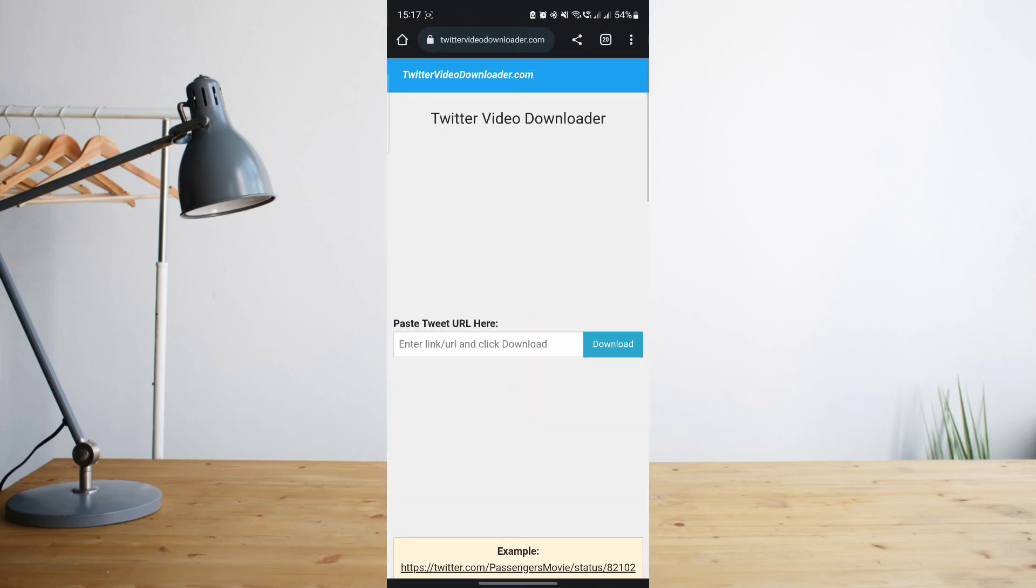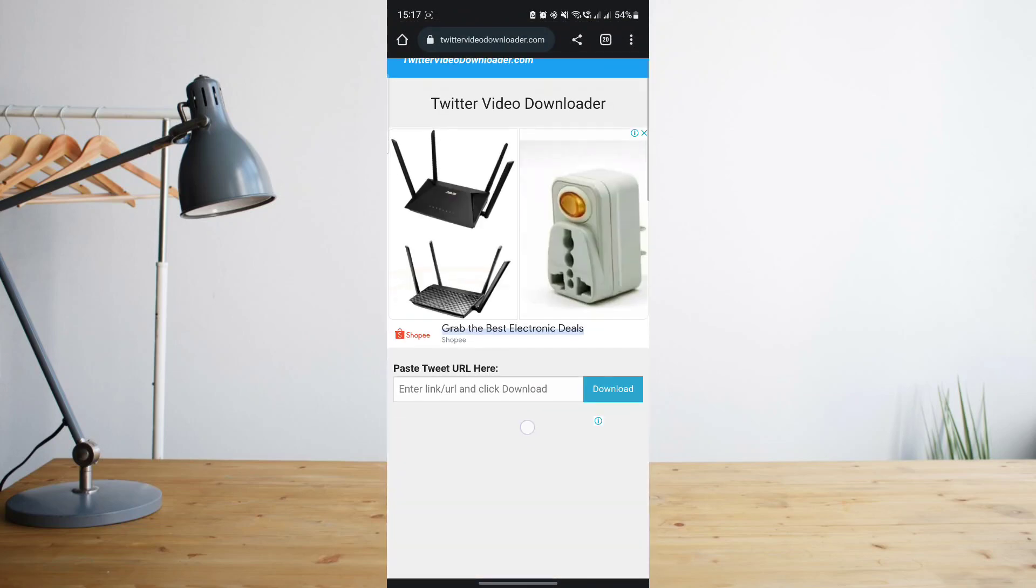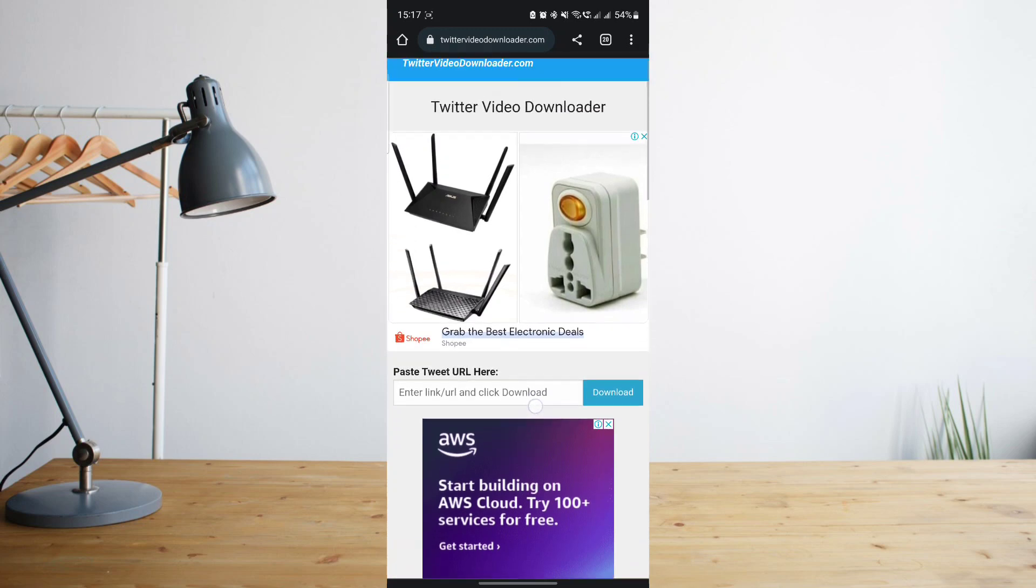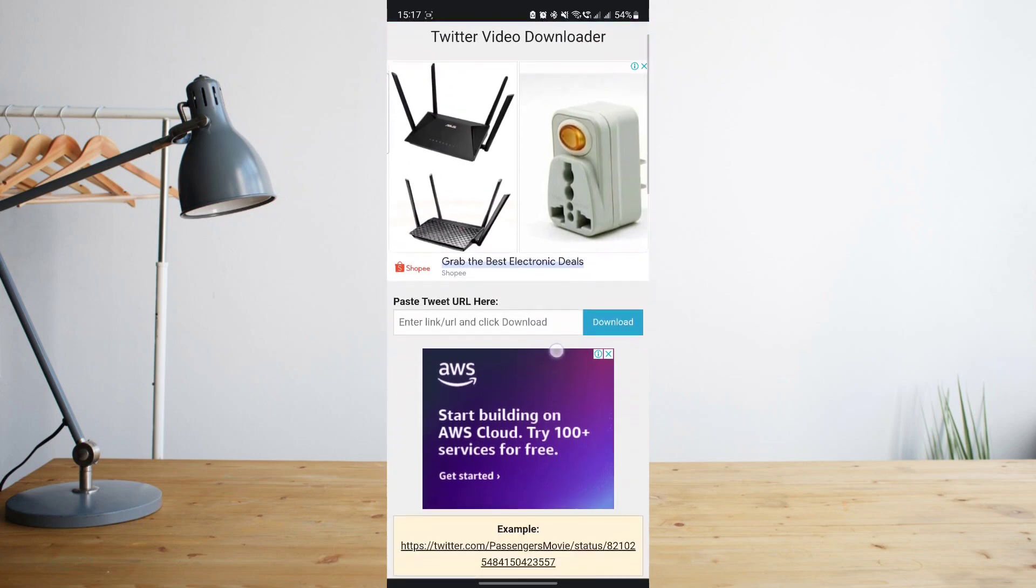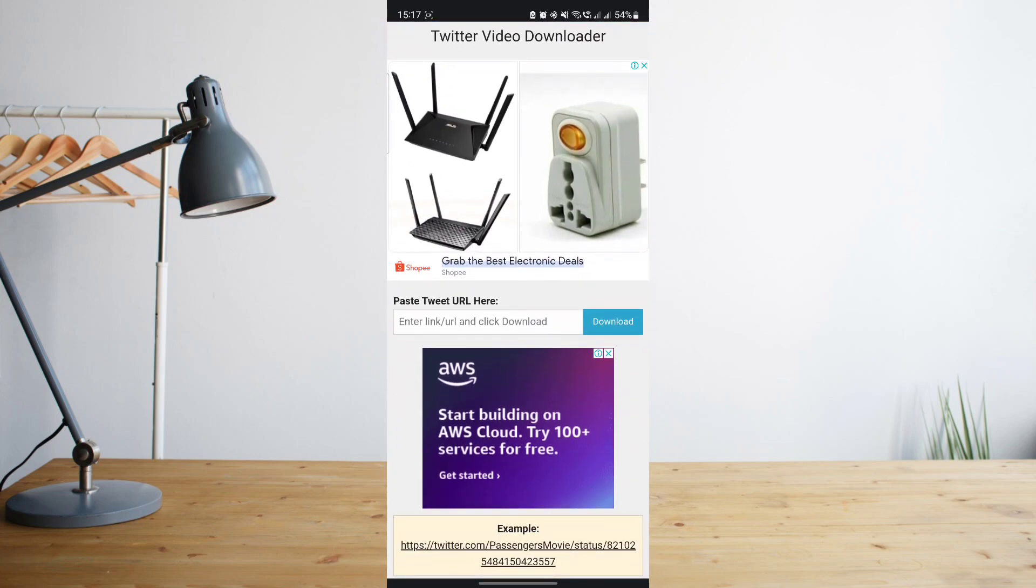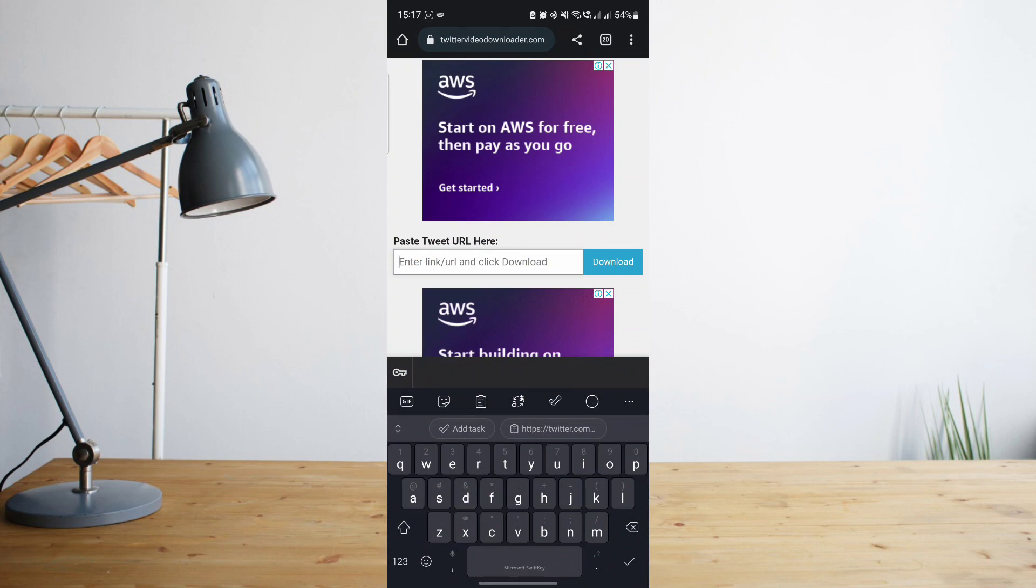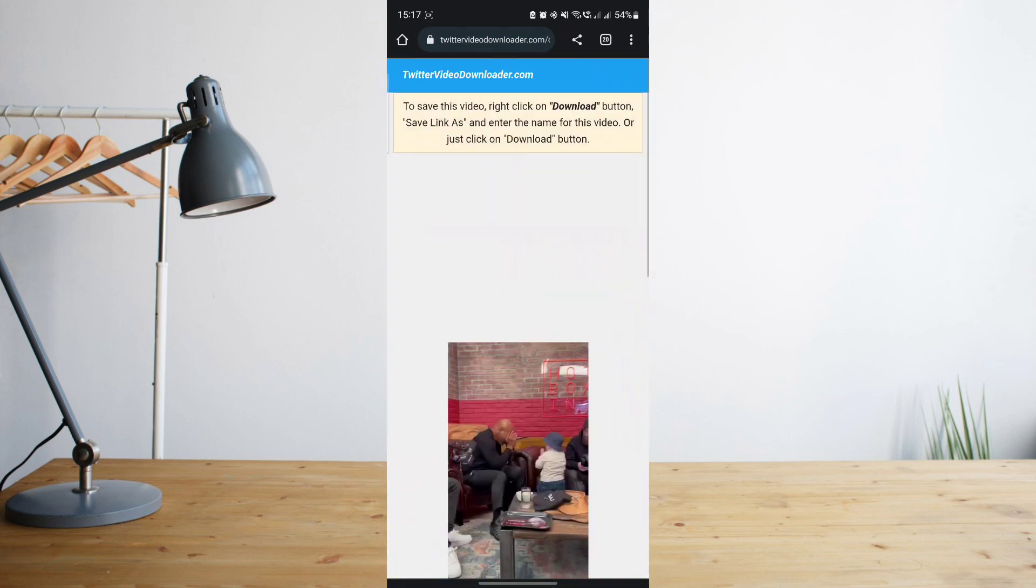Let's go ahead and click on the link there. All you have to do is paste in the link or the URL for the video that you've just copied from Twitter. Paste it in this section here, and then click on download.